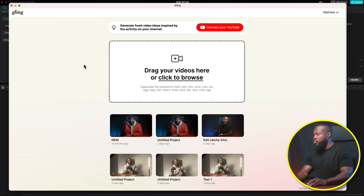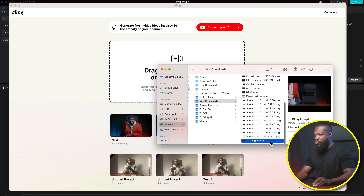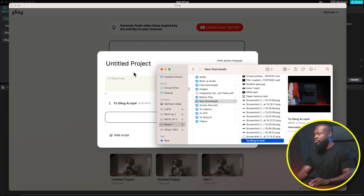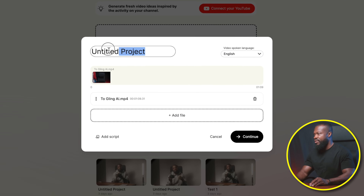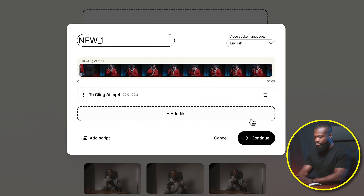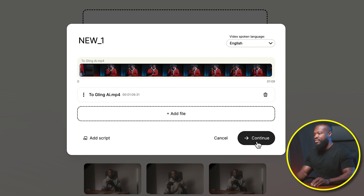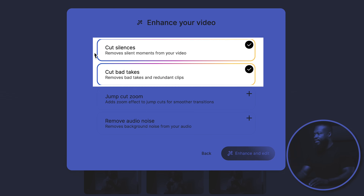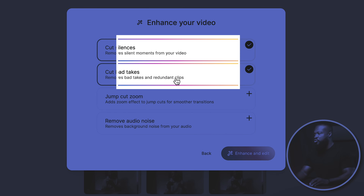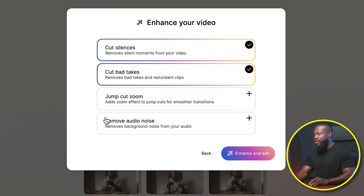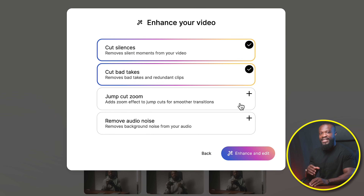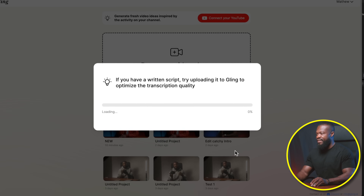So this is the Glink AI tool. We're going to select the raw video and drag and drop it on this side. Then on this side we can change the name. On this side, we're going to select the language you were speaking in the video. I was speaking English, so I'll select English. Then click on Continue. On this side, I'm going to select only this tool — you can select Jump Cut and Remove Audio Noise if you want it to do that for you. I'll be doing this in CapCut, so I'm going to leave it just like that. Then click on Enhance and Edit.